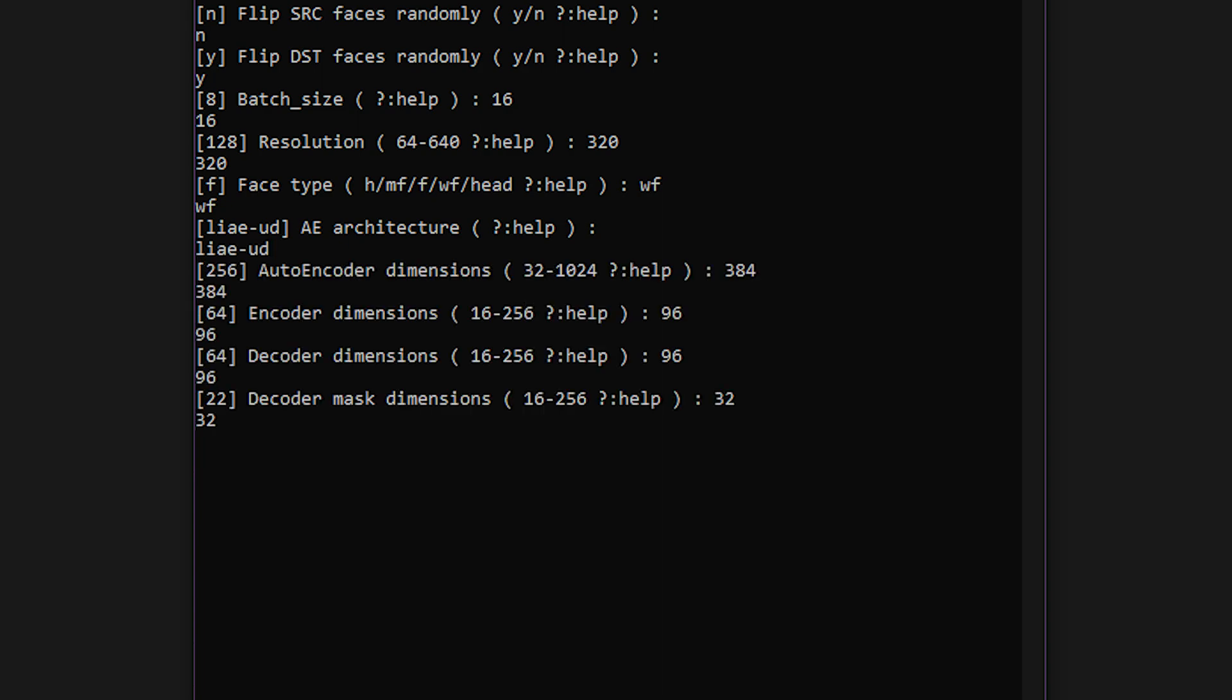The next group of options are used to define the dimensions of the autoencoder. This is where things start to get a little more scientific, so I'm not going to go too deep on this. Frankly, if you want to know more, you're going to have to do your own research on autoencoders and neural networks. In general, this affects the model's precision in detecting and reproducing facial features, colors, etc. Here again, higher numbers are usually better, but they come at the expense of VRAM. Enter the numbers you found in the table, or continue using the defaults.